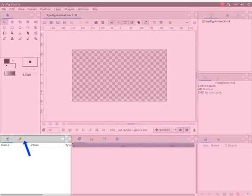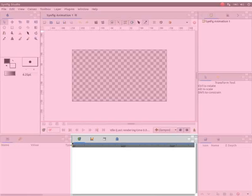Next to this is the keyframes panel. Here, we will add the keyframes. On the right of this panel, we can find the time track panel.